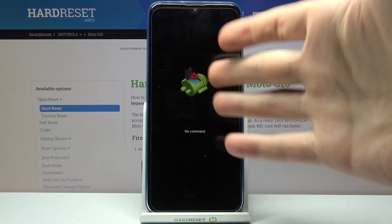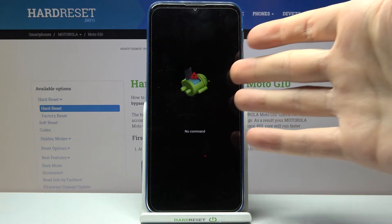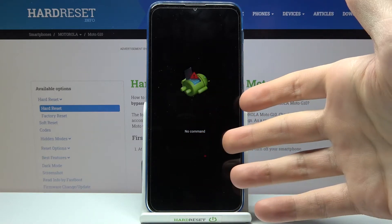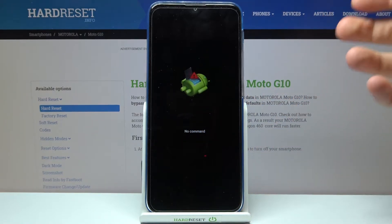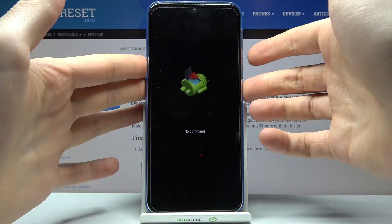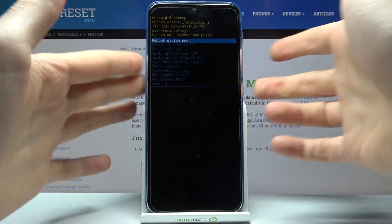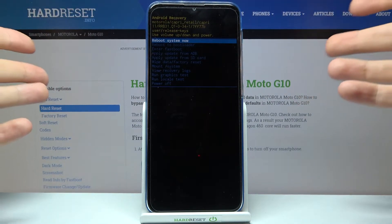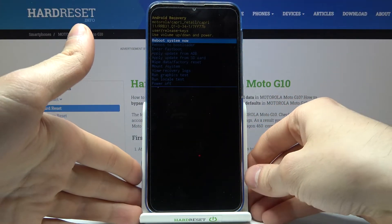To get past the robot laying down with the 'No Command' message under it, what you have to do is hold down the power key and press volume up once. After that, you will end up in recovery mode.